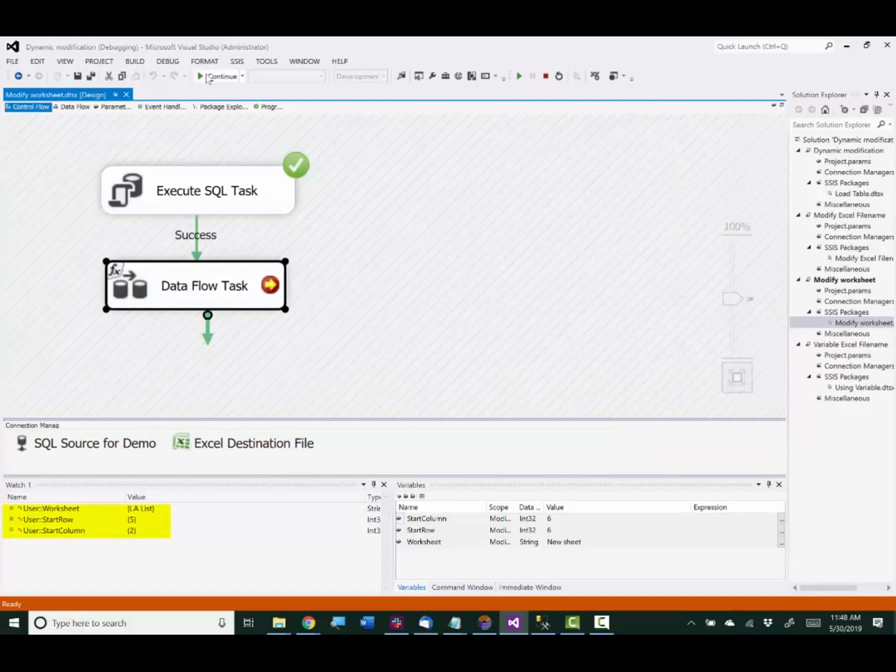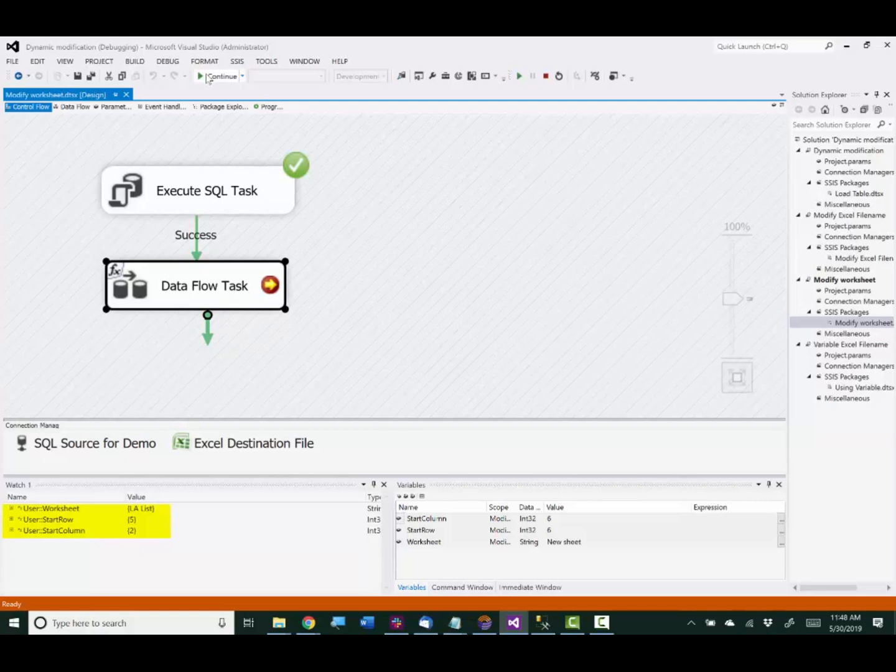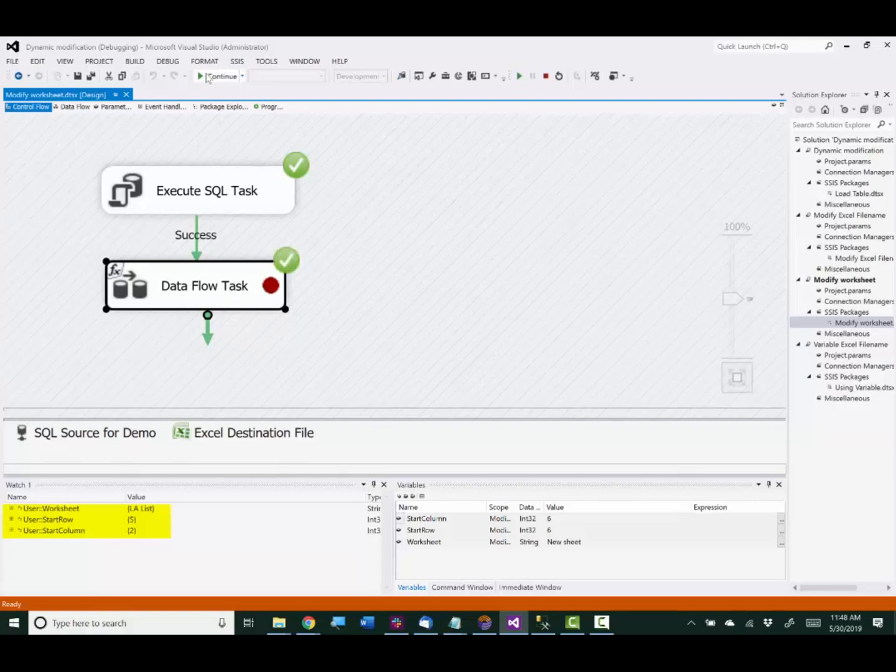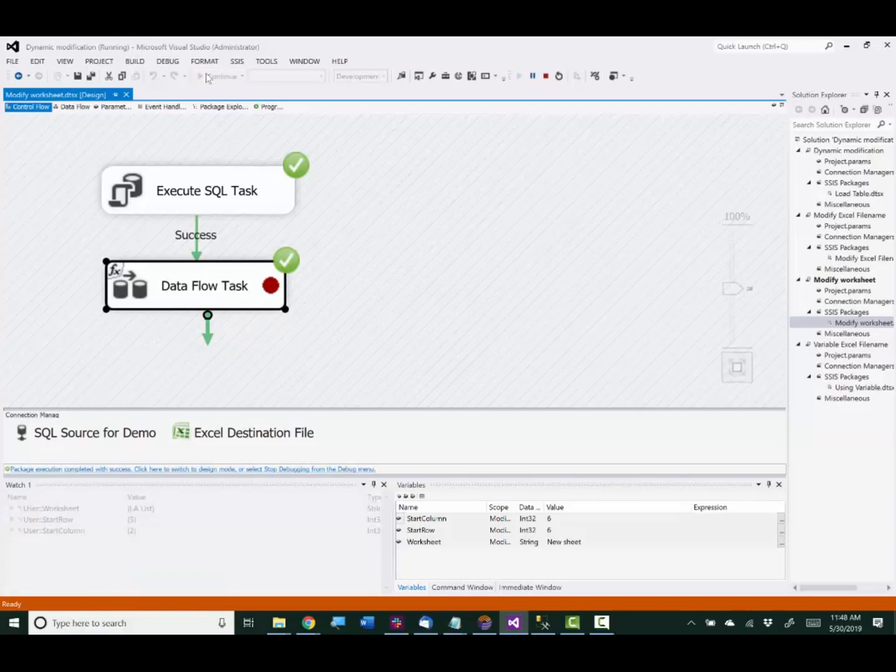All right. I've set up a breakpoint and there in the watch list you can see the variables now contain the values that were obtained using the execute SQL task. And we'll just complete execution and that's all there is to it. Thank you for watching this video.